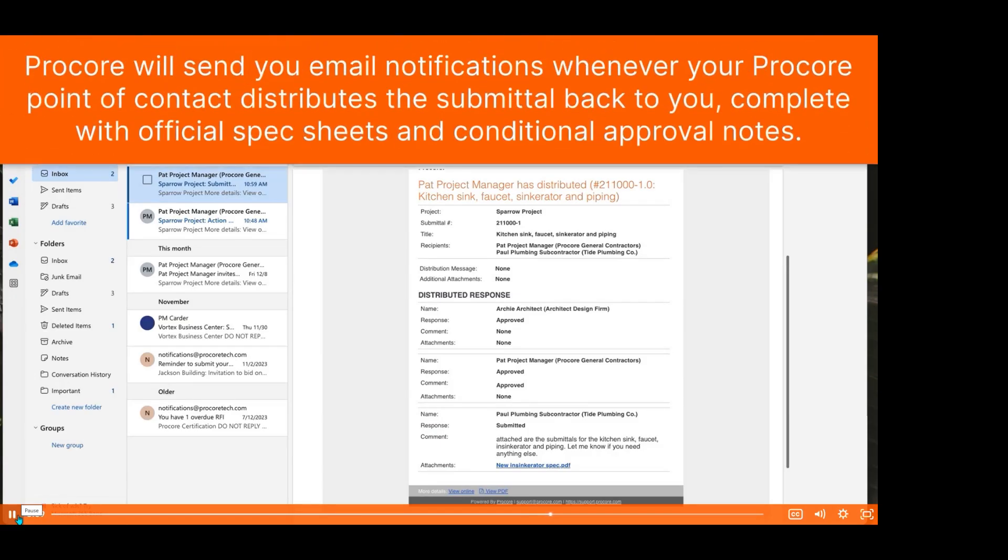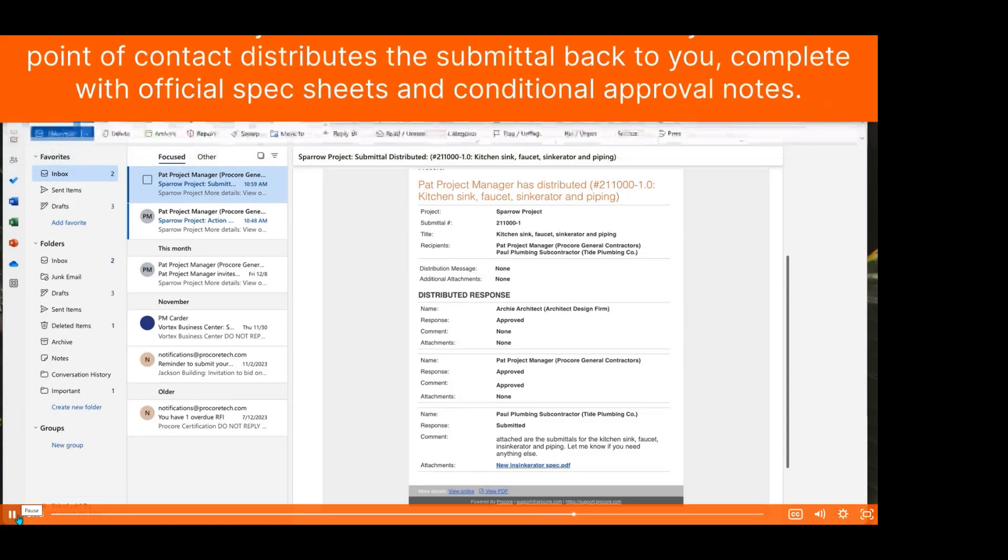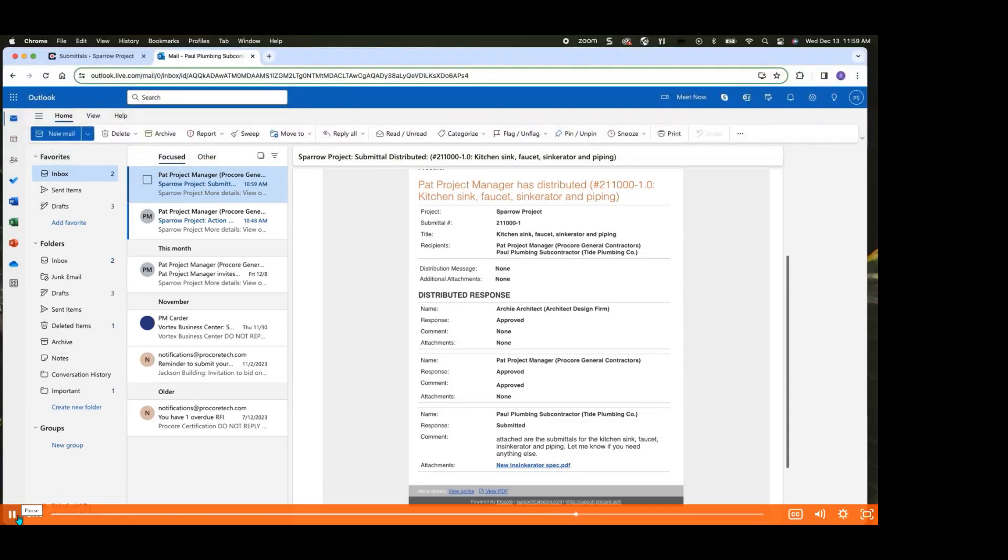Procore will send you email notifications whenever your Procore point of contact distributes the submittal back to you, complete with official spec sheets and conditional approval notes. Procore's automated email notifications simplify the process of tracking a submittal's status, even when you can't log into the platform.